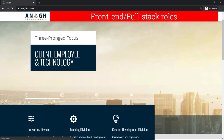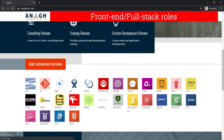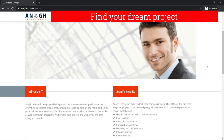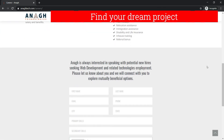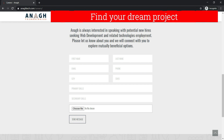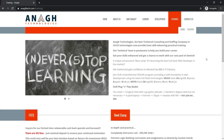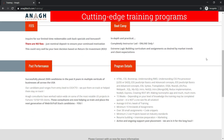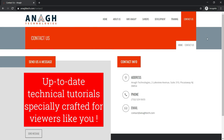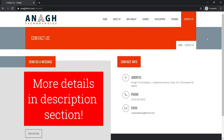If you are looking for front-end or full-stack opportunities in the US, Anak Technologies can help you find your next big project. Also, if you want to level up your existing skills in front-end, MEAN, or MERN stack, you can enroll in one of Anak Technologies' training programs. Check out the links in the description for more details.